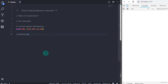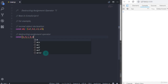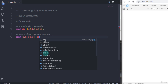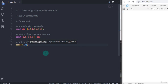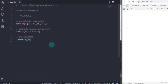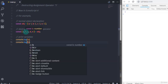Now we will use the destructuring assignment operator. I will say constant and in the curly braces specify variables: a, b, c, d, e, and use the assignment operator to specify the object. Now I will just print this variable on the console — console.log with variable a — so the result would be 1.